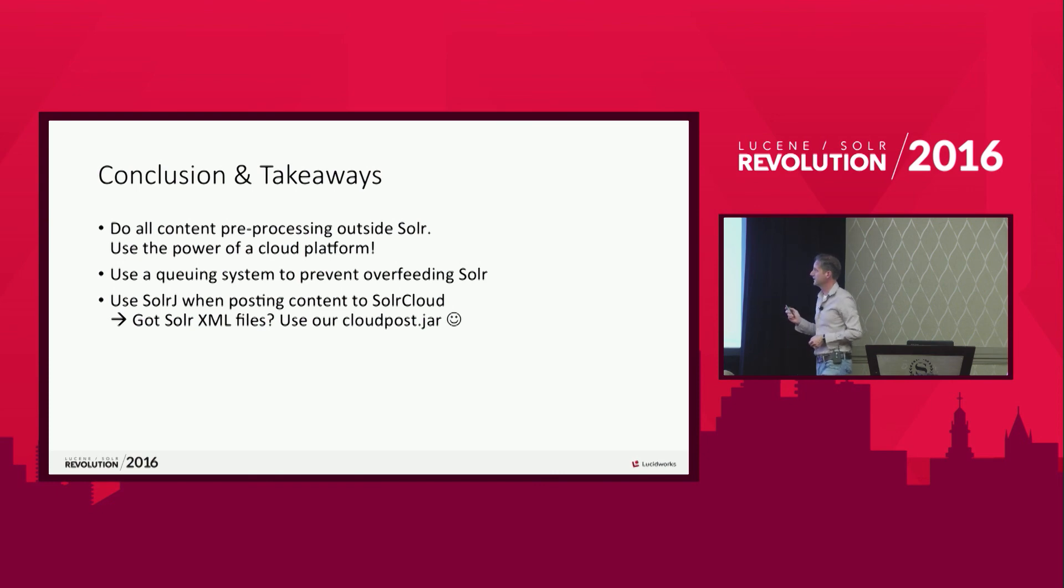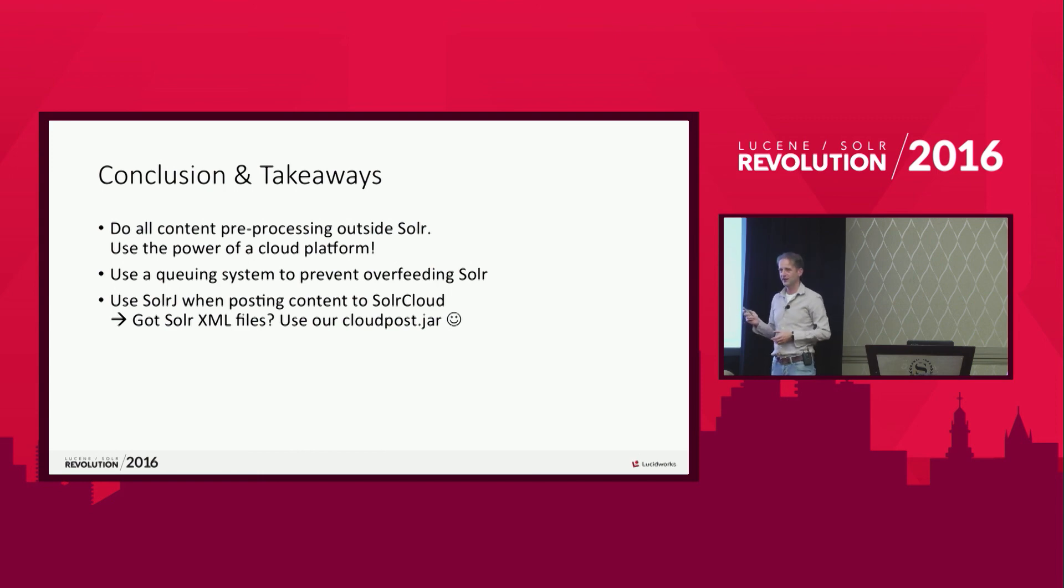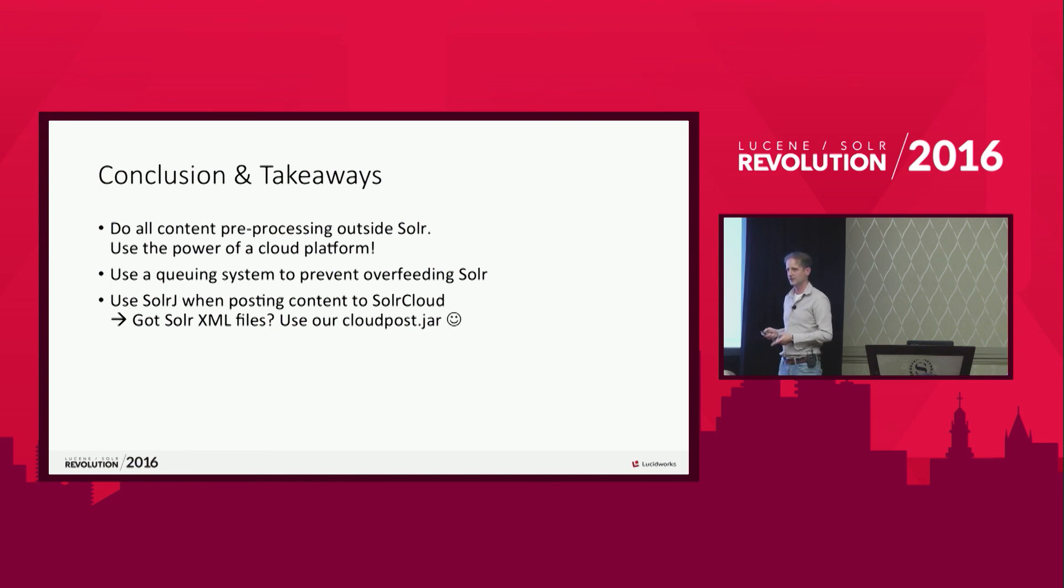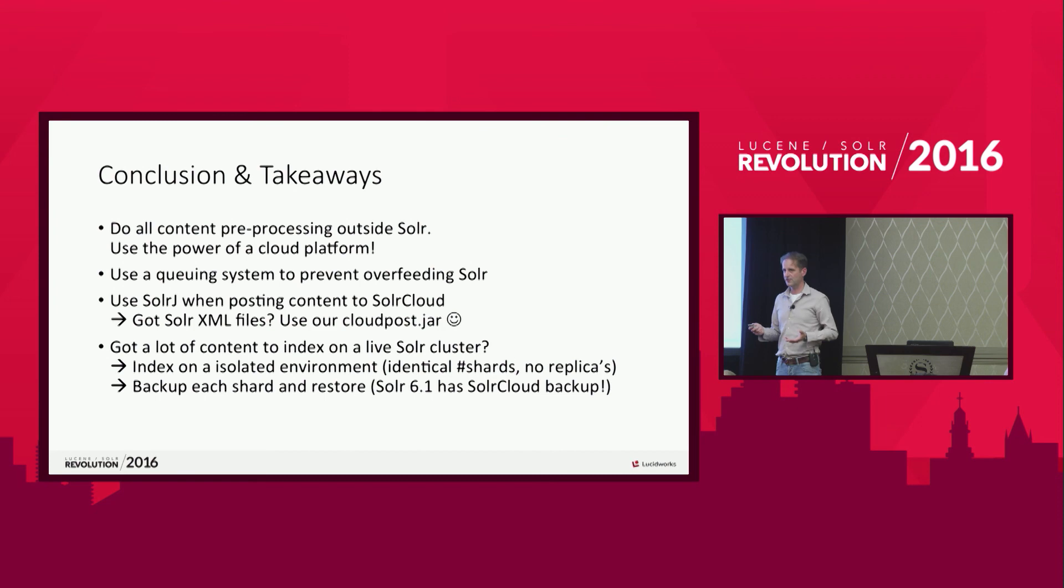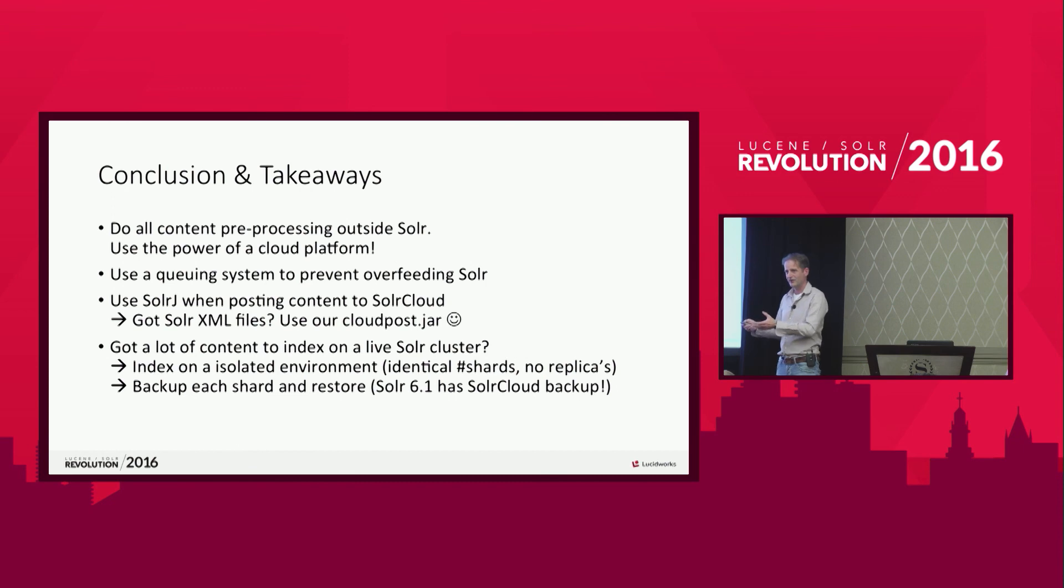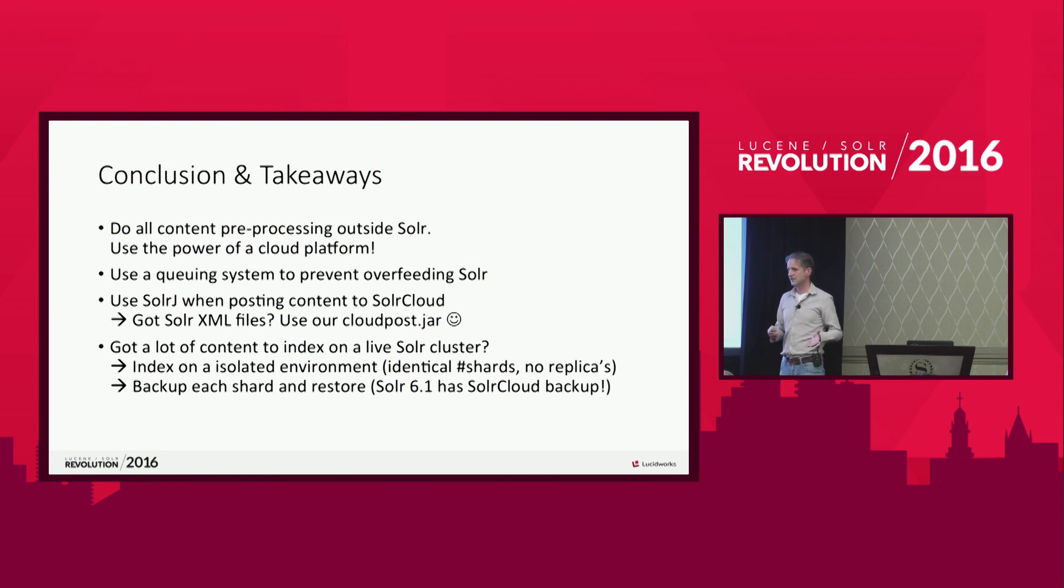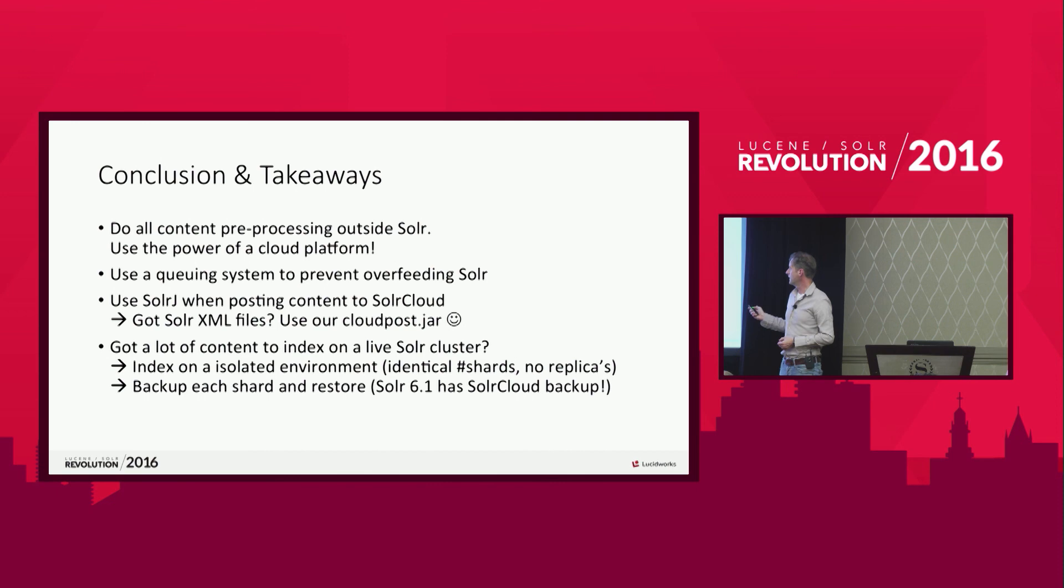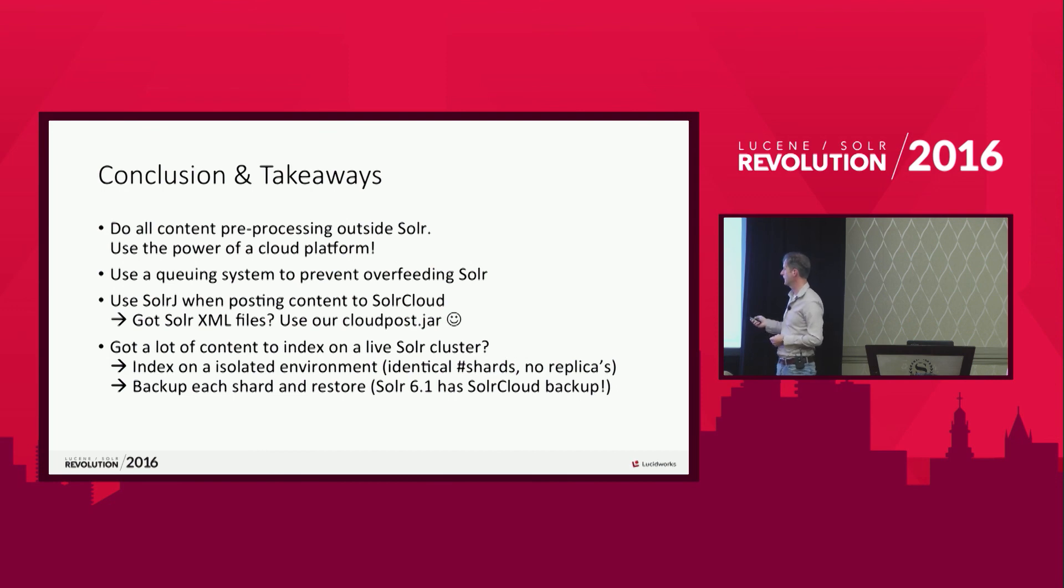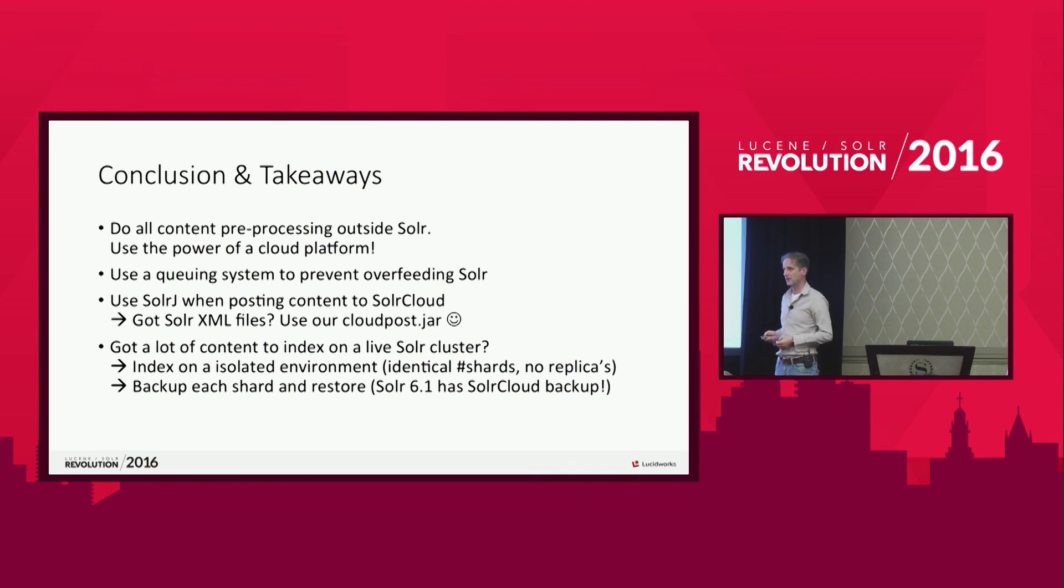When you have a lot of XML files, don't use the standard poster jar. Look at some clever way to use SolrJ. Because SolrJ knows all the nodes in your cloud server. And it works better than just sending it to one node. One of the final takeaways, if you've got a lot of content to index on the live server, try to do the indexing on a separate environment. You can create an environment just on the fly at SVMs in a cloud environment. Do the indexing there. And notice you have to have the same amount of shards there. Otherwise, it isn't going to work. And don't use any replicas. Just index without replicas. Then copy over all the index files. And if you're running on Solr 6.1, you can even use backup and restore of complete Solr collections. You don't have to do all the backup and restore yourself.